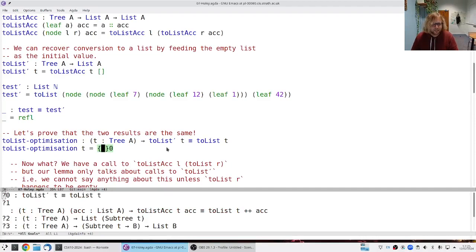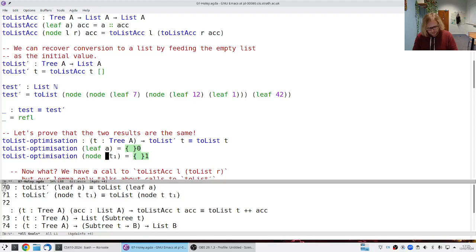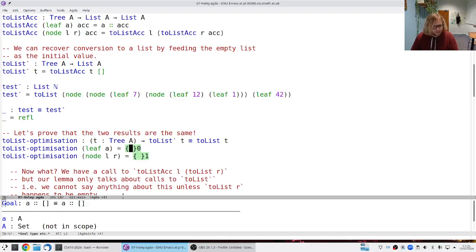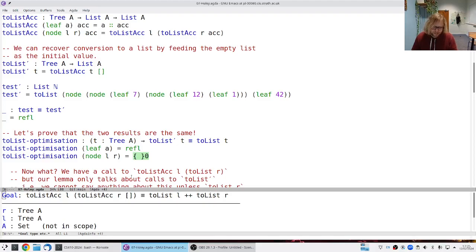To prove these two things are equal, both sides are defined by pattern matching on t, so both are stuck because t is unknown. We should pattern match on t. We get two cases. It's good to start with the base case — thankfully, `refl` works for the leaf case.